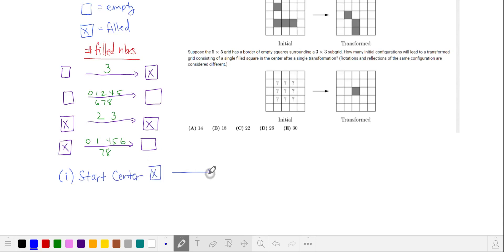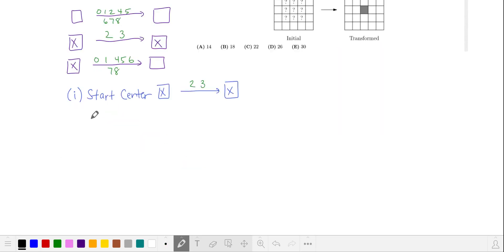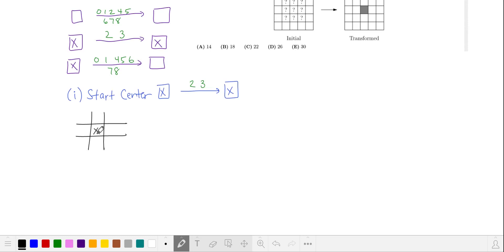If the center starts off filled, in order to remain filled it should have 2 or 3 filled neighbors. Let's start with 2 filled neighbors. Our 2 filled neighbors themselves must have either 0 or 1 neighbor. They can't have 0 because they're also going to be neighboring the center square. If the 2 filled neighbors are adjacent to each other, they will both have 2 filled neighbors, which means they will remain filled.